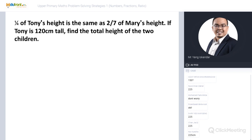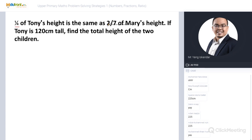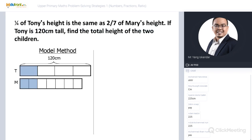Most of you have gotten the answer. The answer is 225 centimeters. For those still struggling, please listen carefully.